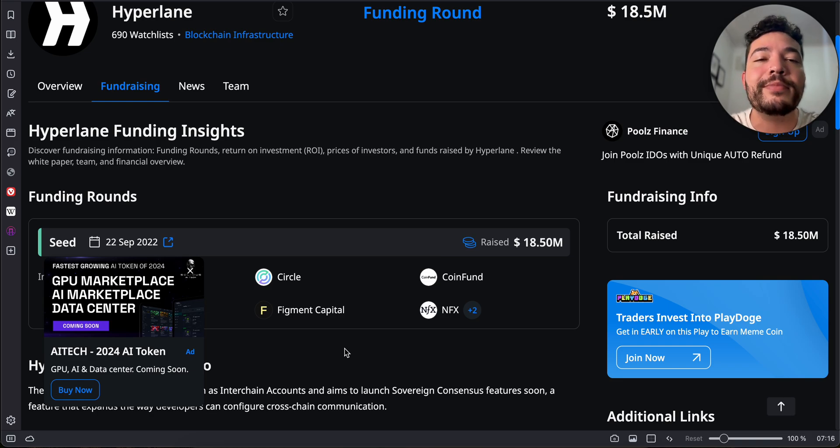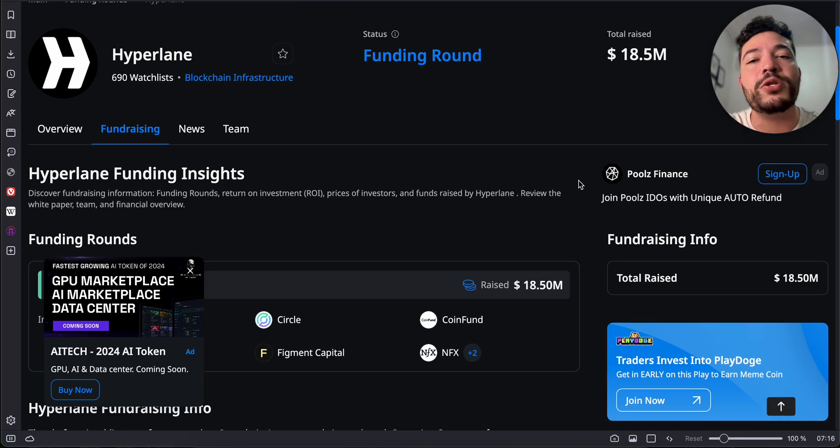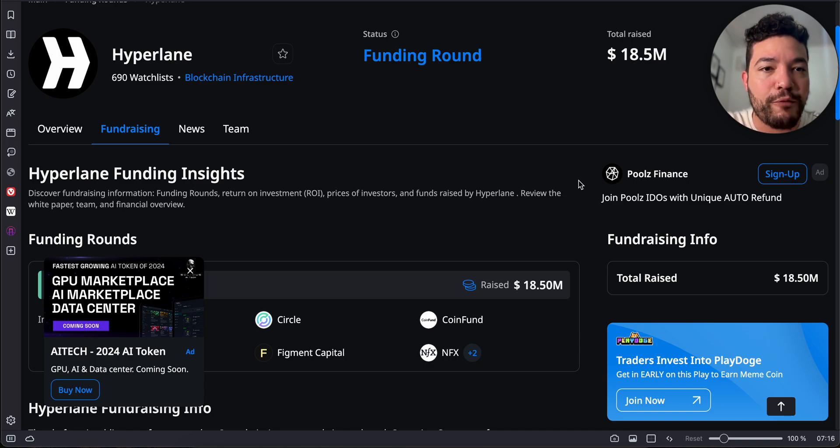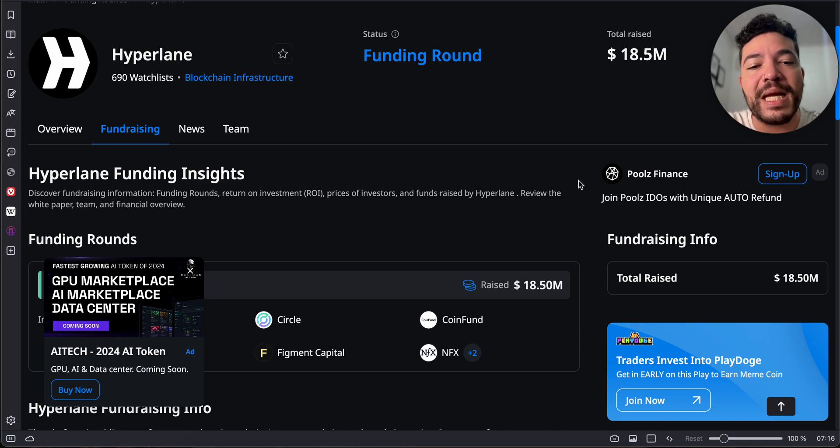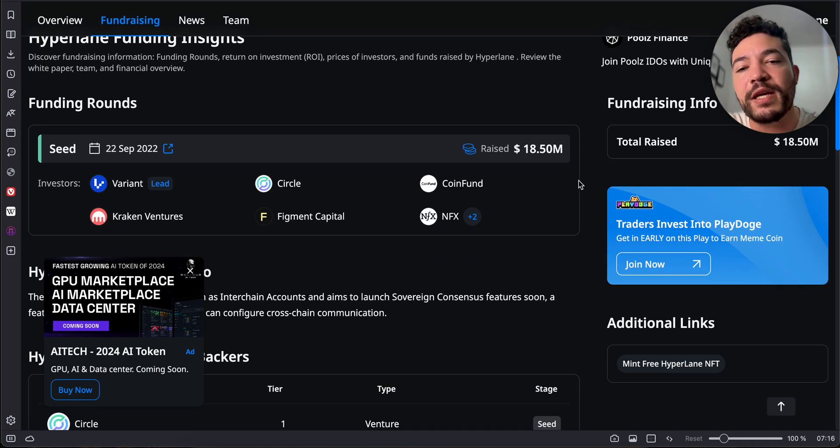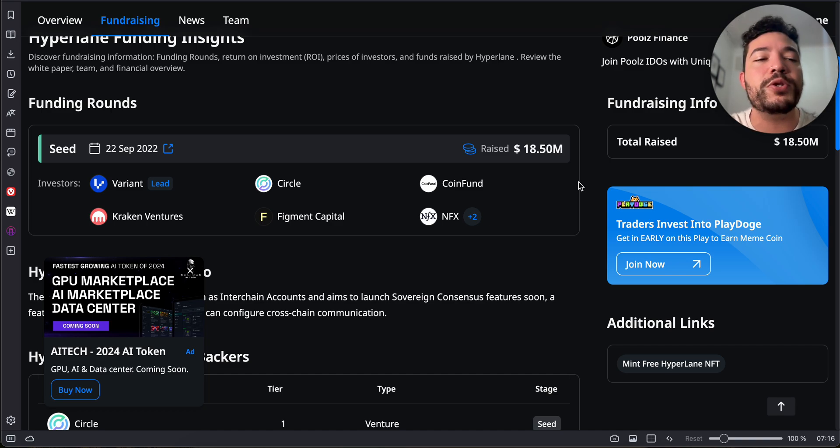Since you guys really love funding, here's the information about it. They've raised $18.5 million and some of the investors are Circle, Kraken Ventures, Variant, Figment Capital, and so forth.